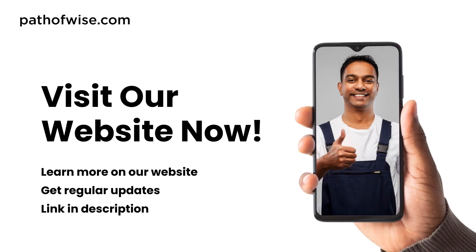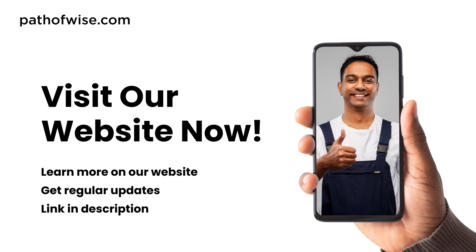Please like, share and subscribe to this channel. Visit our website for useful articles and regular updates.